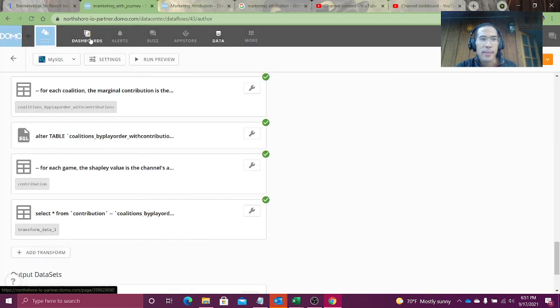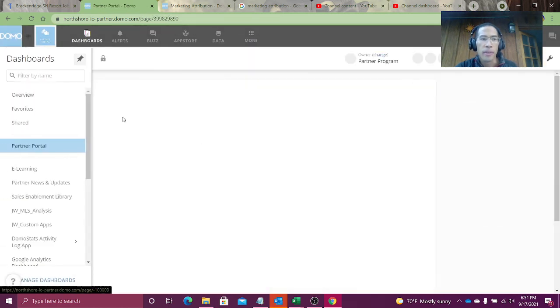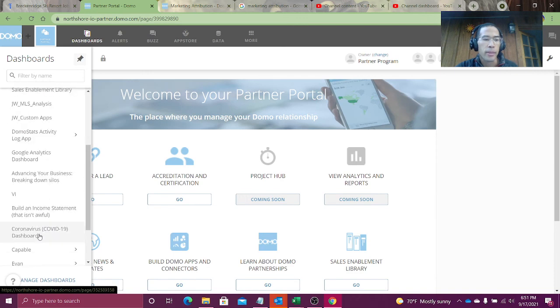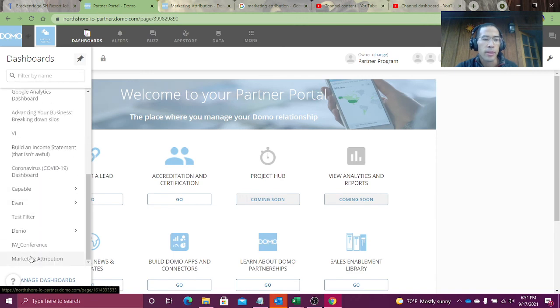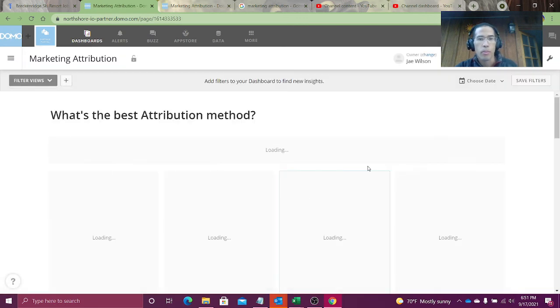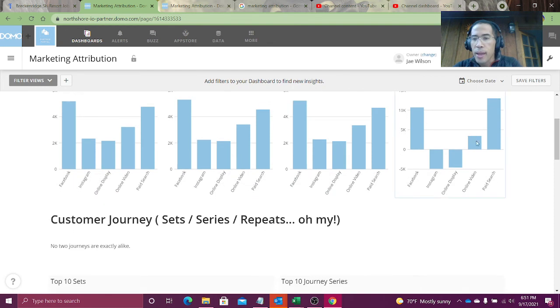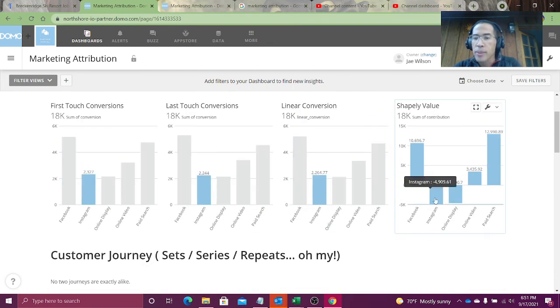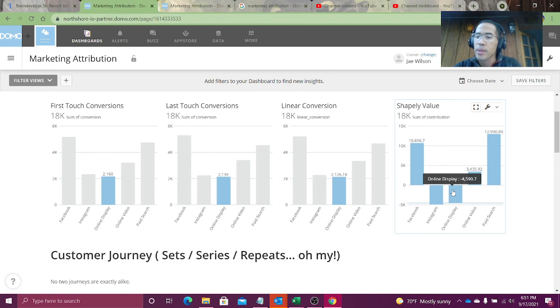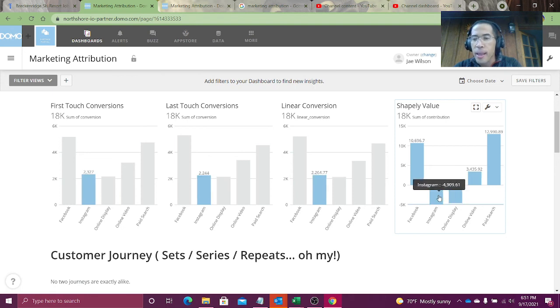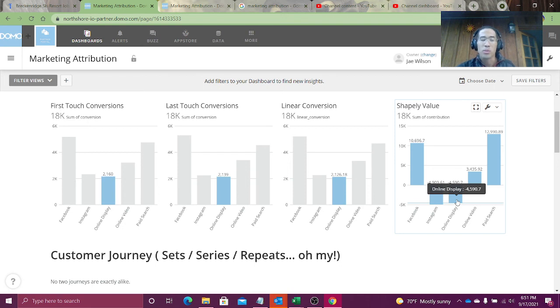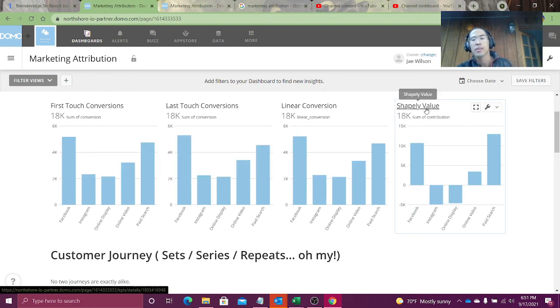And that, friends, takes us to the end of the code, right? We just output the results. And so then I can see here in my Shapely values, as we've been seeing all along, online display and Instagram are just really killing my conversions. If they're negative, I should probably stop them or just redo all of those ads because they're causing me to lose customers or lose conversions. And that was the Shapely value.